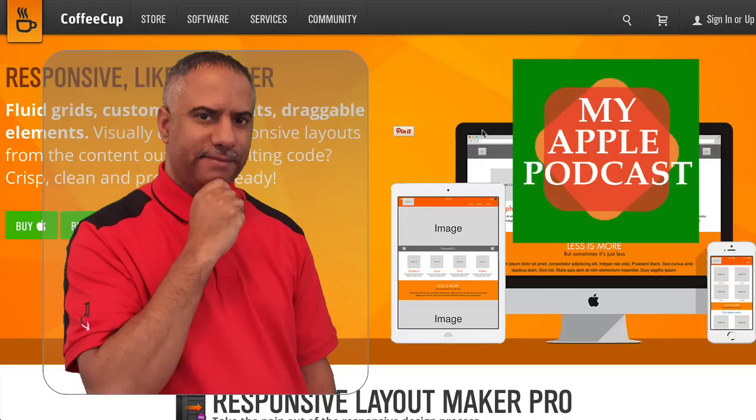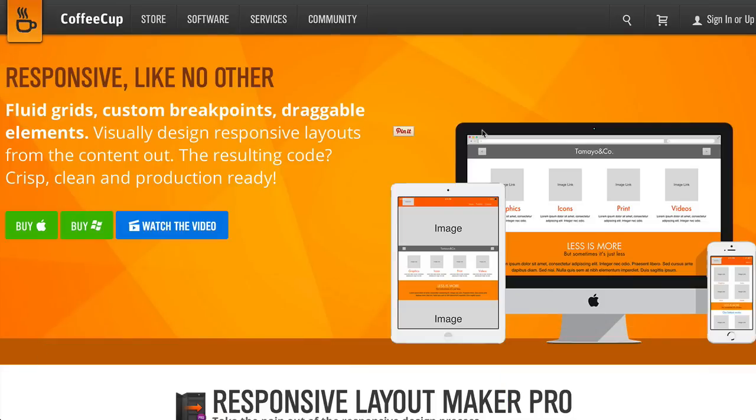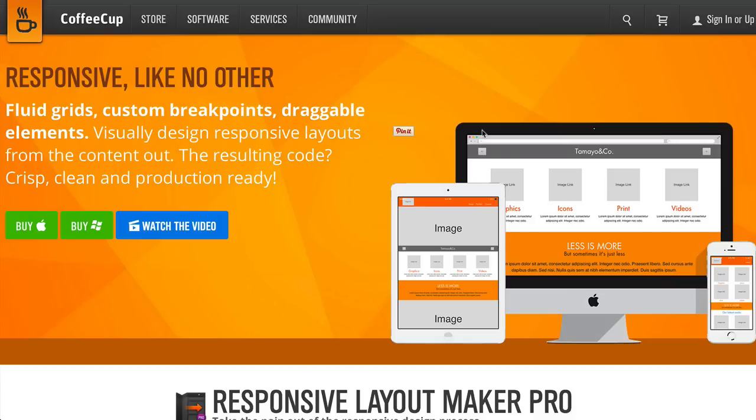There are a variety of ways you can do that, especially with cloud-based services, and there are also some applications designed for the Mac that can give you the same kind of flexibility. The application I want to focus on for this episode is called Responsive Layout Maker Pro by CoffeeCup. It is $149, and it gives you a lot of flexibility and the ability to customize your own sites and most importantly, to create responsive designs that can be formatted for any device. So let's take a look at Responsive Layout Maker Pro.